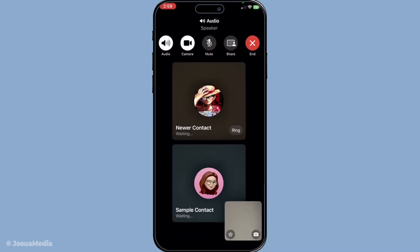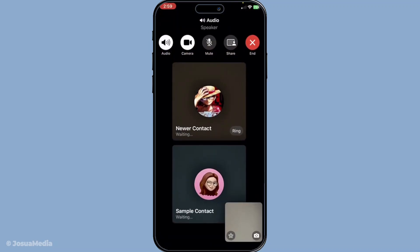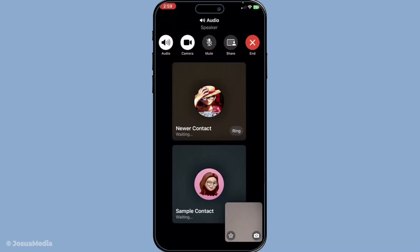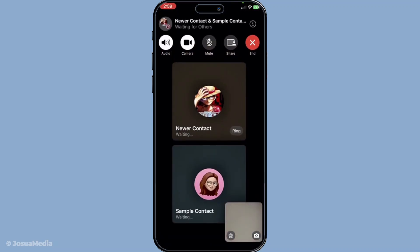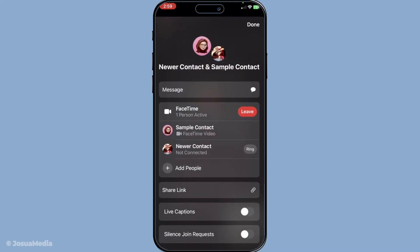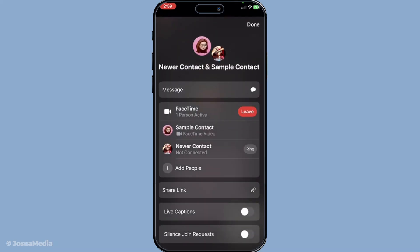During the call, if you find the need to spontaneously bring more people into this video party, you can do this with ease. Tap on the screen to reveal the call controls, then go to the add people option. To find this, you'll tap the name of the group displayed at the top of the screen, allowing you to select more contacts to join in on the fun.